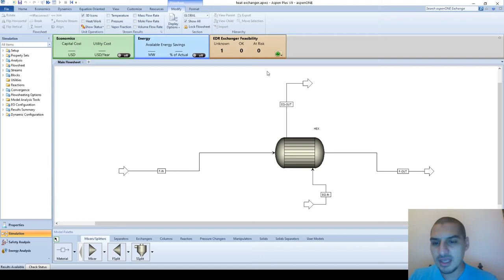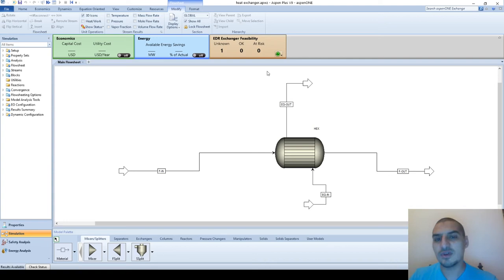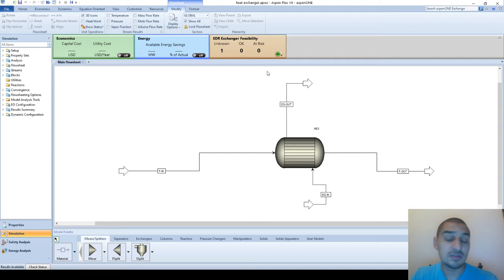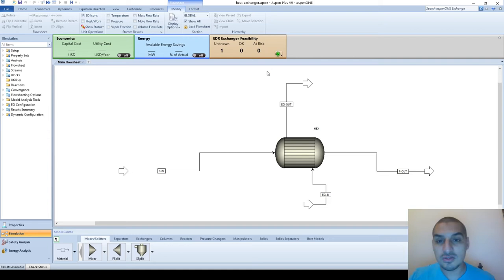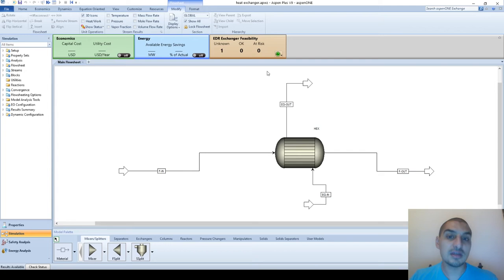Hello everybody. In this video we're going to continue the topic of heat exchangers in Aspen Plus and we're going to see how we can do the rigorous calculations. In the previous videos we saw how we can do the shortcut calculations, where we give a small amount of inputs and get small outputs like the heat transfer coefficient, the area of heat transfer, and the duty. In this case we didn't get any details about how many tubes, the area of one tube, etc. To know all these details we need to shift to the rigorous mode, which gives more detailed calculations and more outputs about the design of the heat exchanger itself.